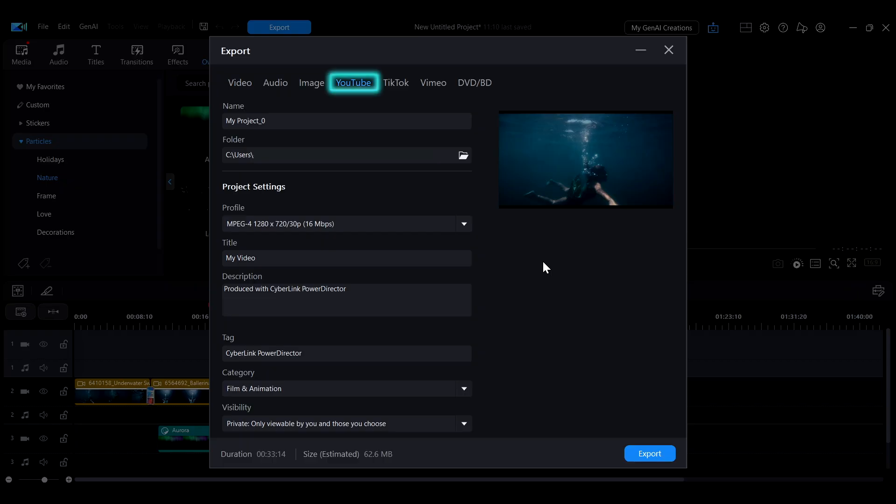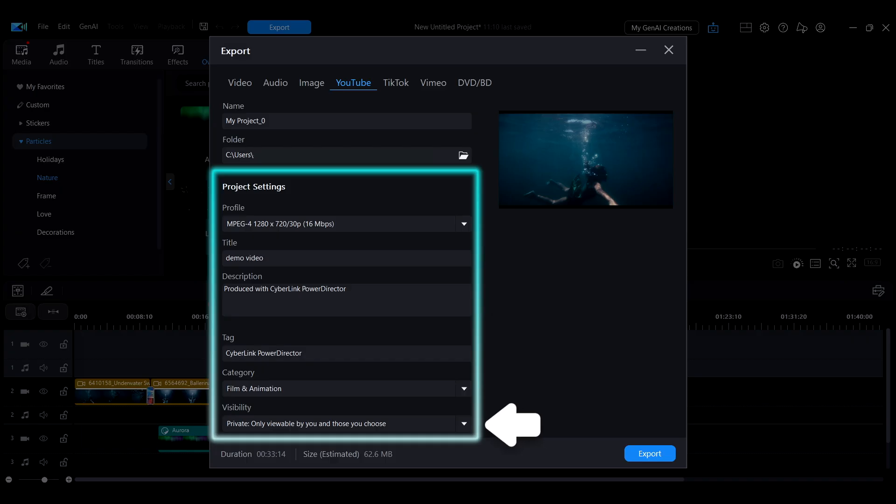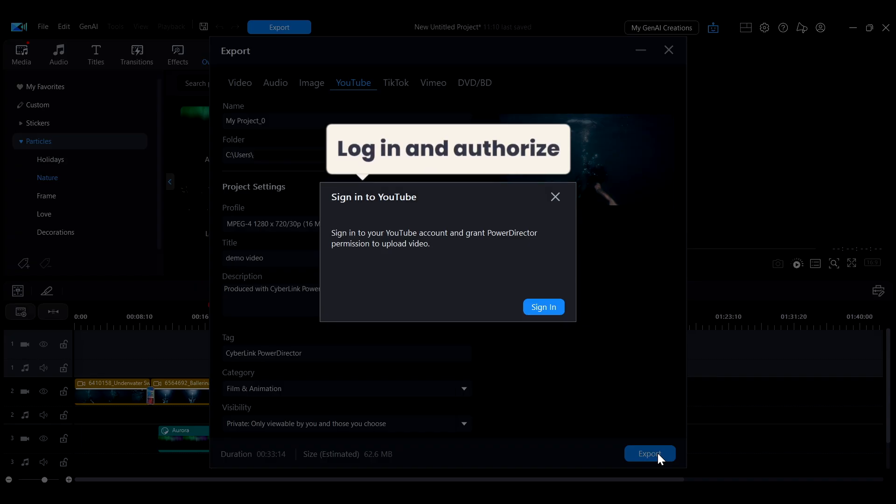If your video is going to YouTube, TikTok, or Vimeo, once you finish the authorization setup, you can enter the title, description, and privacy settings directly in the export interface and quickly upload through PowerDirector.